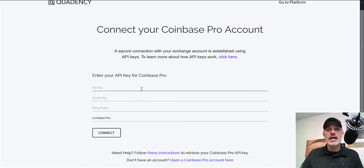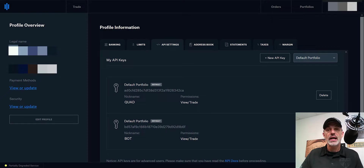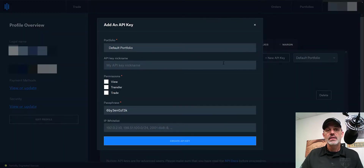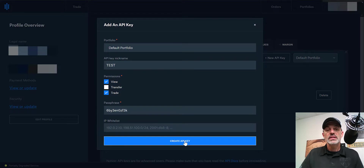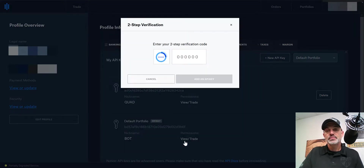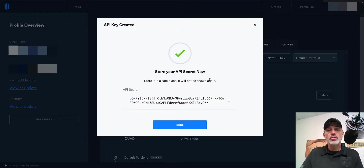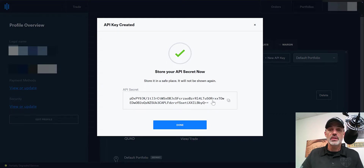I need to put in my API keys, so I go to my Coinbase Pro account. Under my user profile, I select API settings, then select New API key. I can name this something like 'Test.' You only want to enable View and Trade permissions. Copy down the passphrase in case you need it later, then click Create. You'll need to put in your two-step verification code to add the API key. You'll want to copy and save the API secret key — keep it confidential. I will be deleting this before this video is uploaded to YouTube.